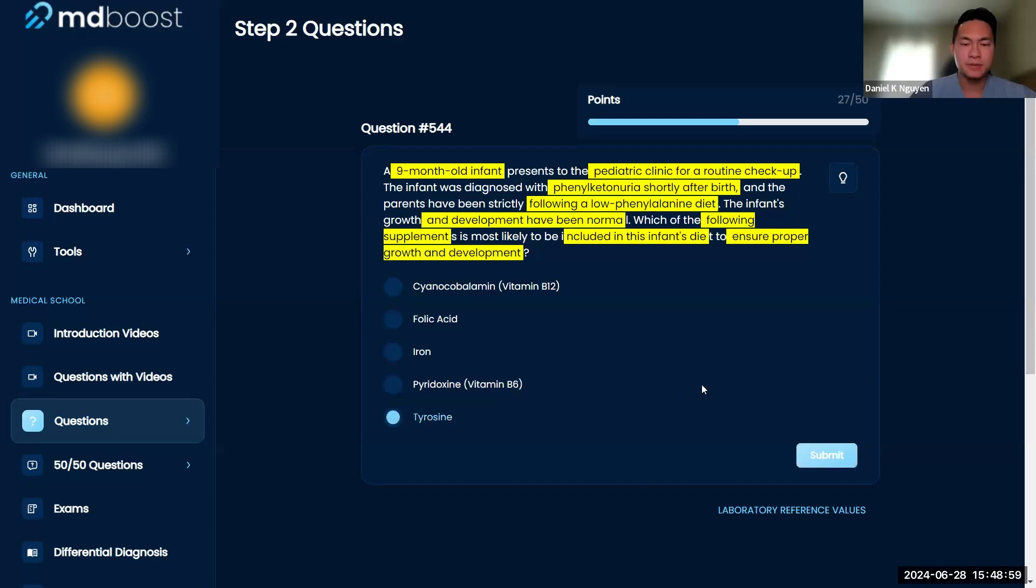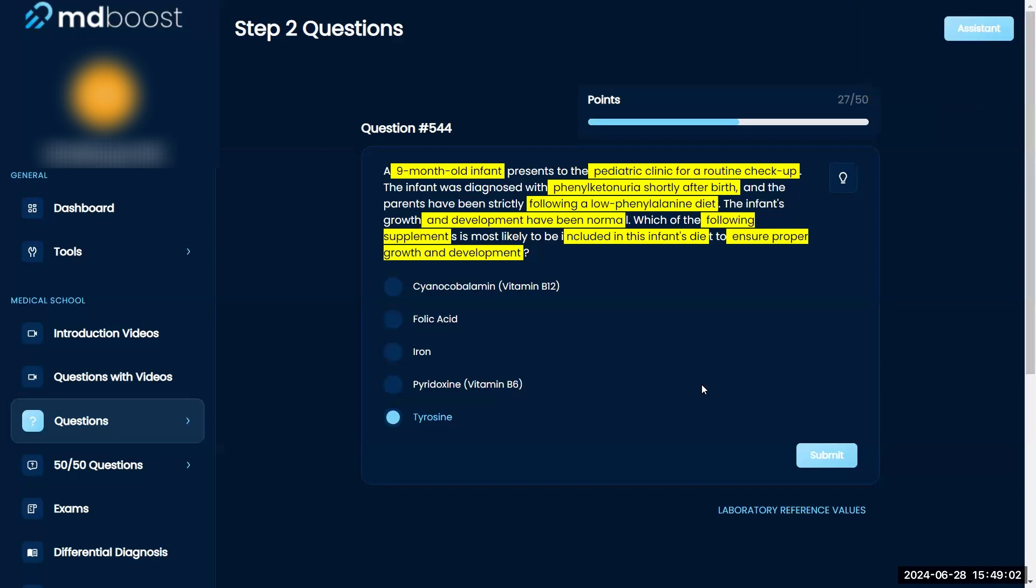Because I'm thinking, alright, the low phenylalanine diet is going to be like those branched chain amino acids, I think. So I'm like, oh maybe it's... I can't remember exactly, unless it has something to do with absorption. I really don't think it's like B12.